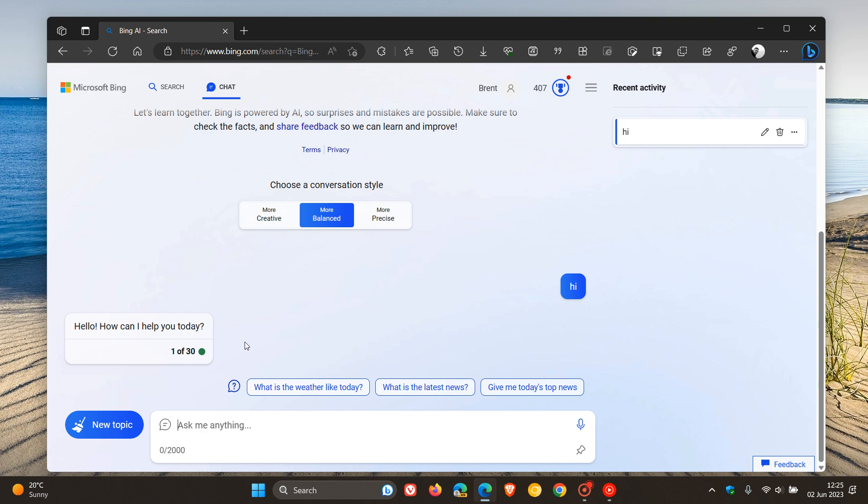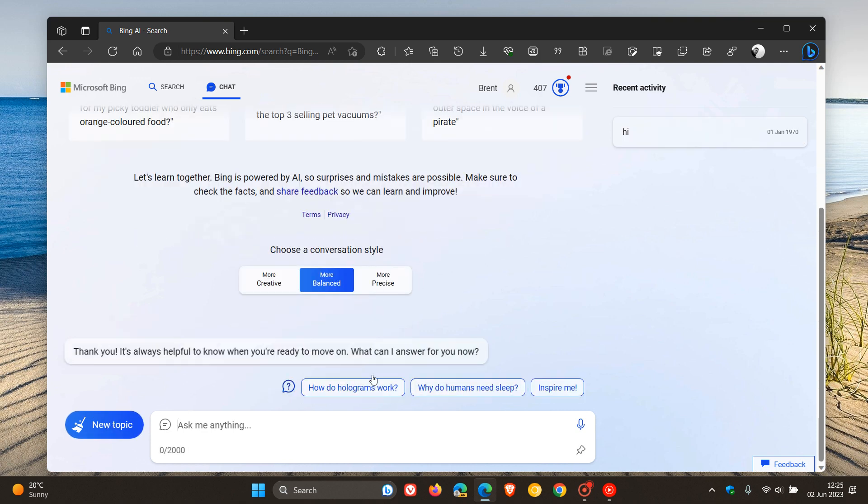So once you reach your 30 turns per session, then you would have to click on new topic and refresh that conversation. And then you can start all over again with another 30 chat turns. And you get 300 of those per day.